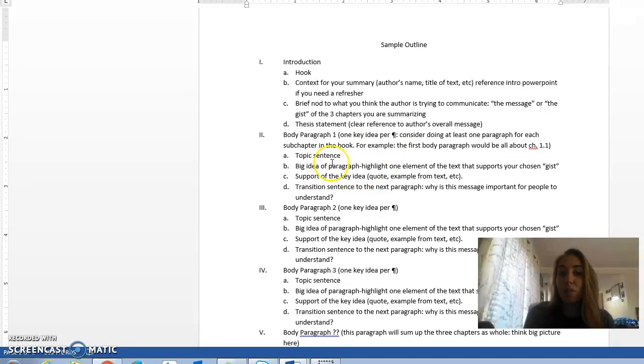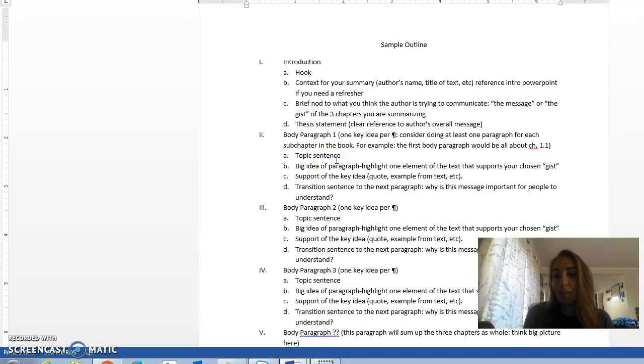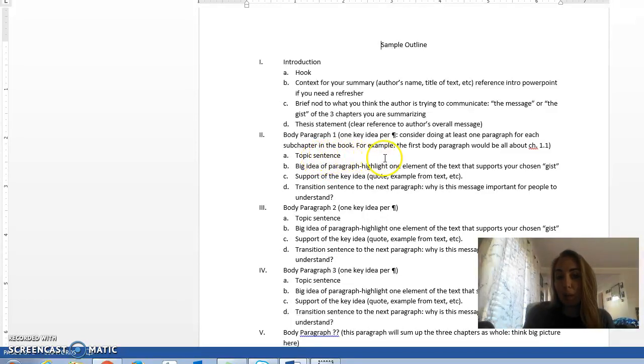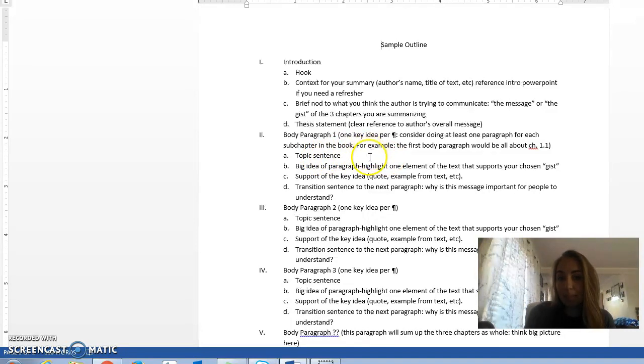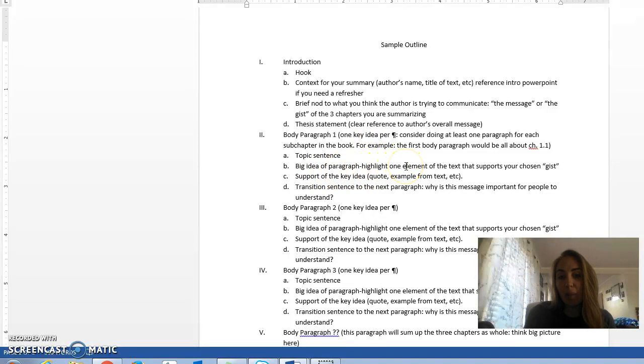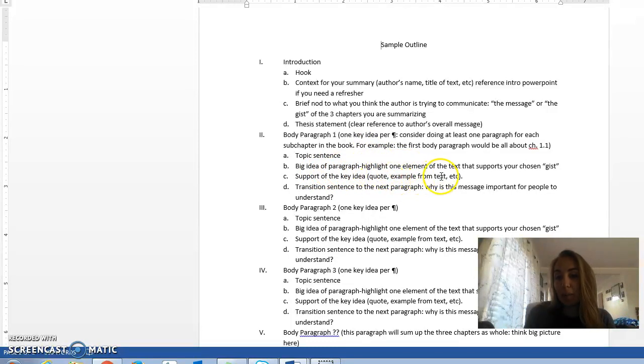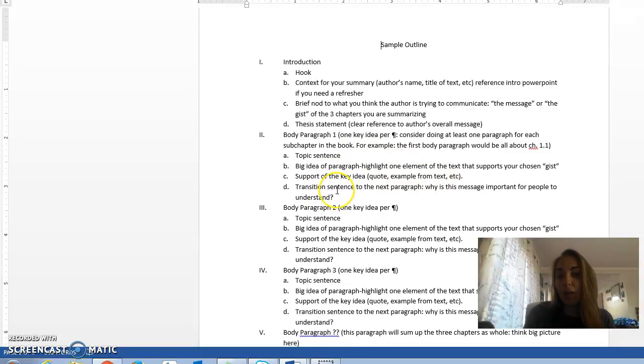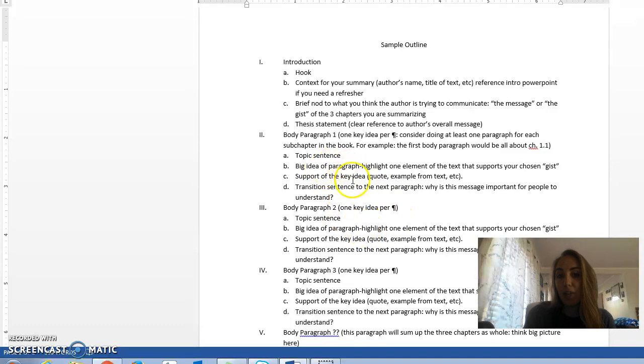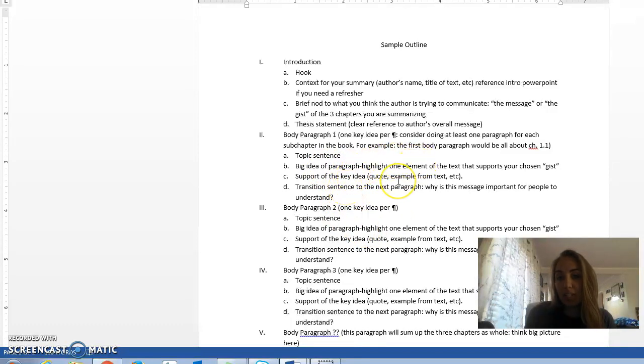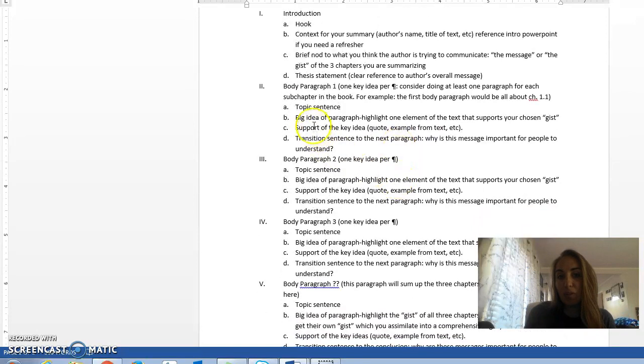We start every paragraph with a topic sentence. Think of this as the baby thesis of the paragraph. It should outline which sub-chapter you're talking about and some of the big ideas. Then we get into those big ideas, talking about the key ideas. We pull in quotes and examples from the text, and then we talk about the gist and transition into the next paragraph. You'll do that for each body paragraph in each sub-chapter if this is the outline you choose.